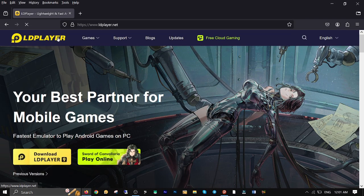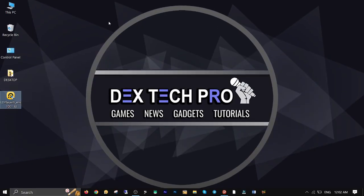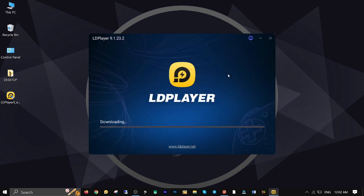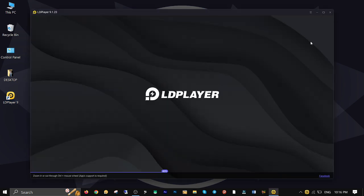First off, open up your web browser and go to ldplayer.net website. Click on download LDPlayer to download the installer. Double click on the installer file to download and install the LDPlayer application. When the downloading and installation is finished, double click on the shortcut to fire up LDPlayer itself.